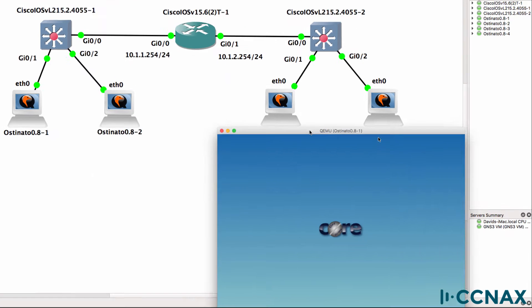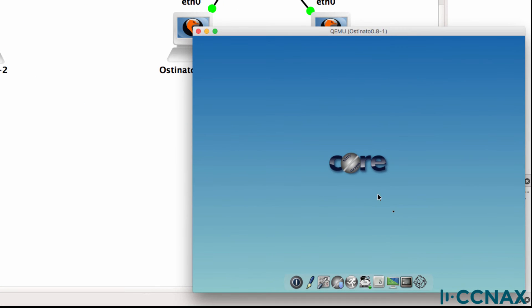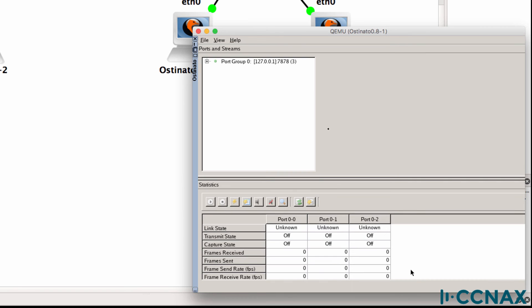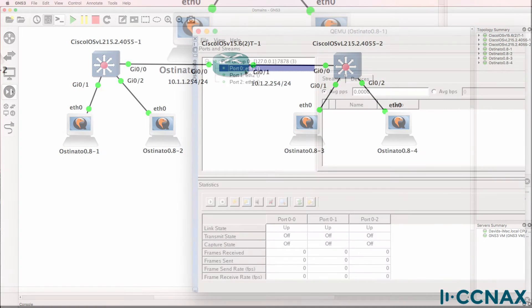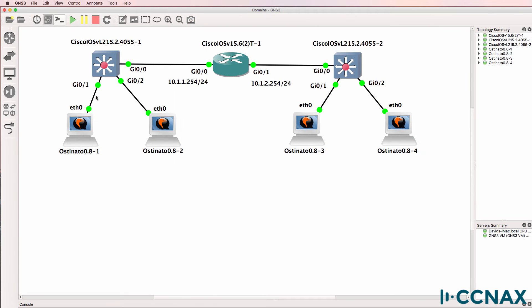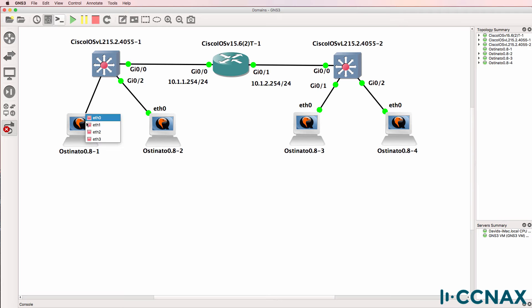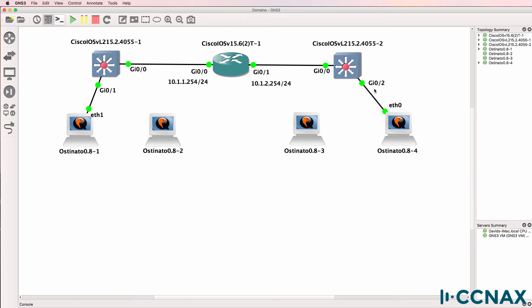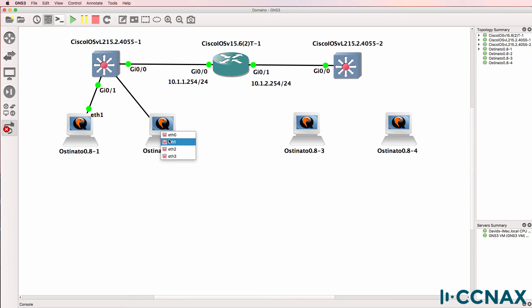Here's the console for PC1. So I'll start up Osteonado. And on the Ethernet interface, I'm going to generate traffic. Now I need to use Ethernet 1 rather than Ethernet 0 on these Osteonado devices. So I'll recable the network.